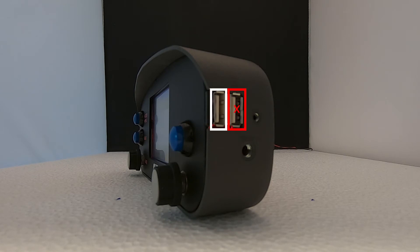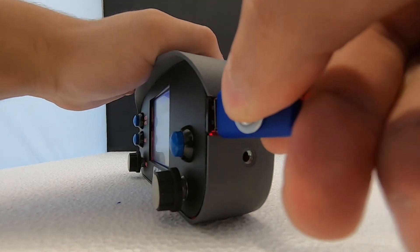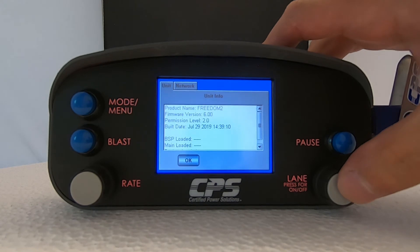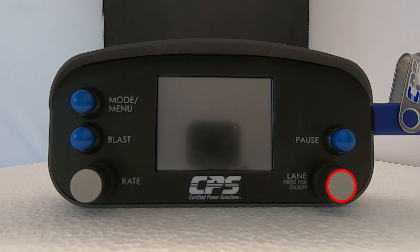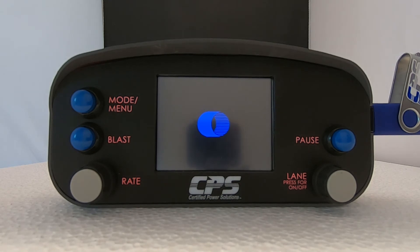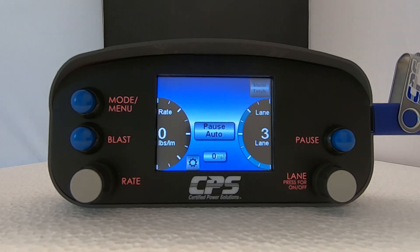This device has two USB ports. Insert your USB stick into the port closest to the screen. Restart your Freedom 2 device by pressing and holding the lane knob. Let go when you see the alert message, then press the same knob again to start your device back up. In order to load our files, we need to give the device administrative access.